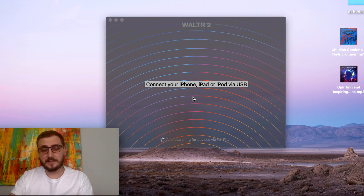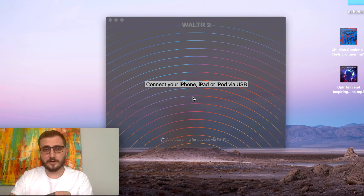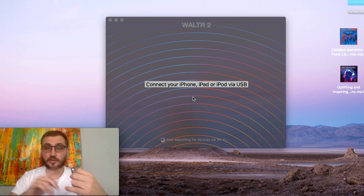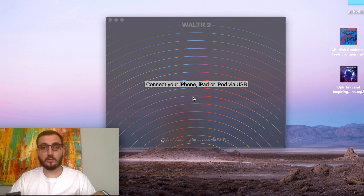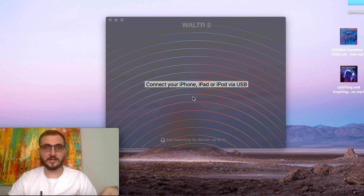This also works if you go to your friend's house who has a big music library of MP3 files. You have your iPod — it can be your iPod Classic, Shuffle, Nano, whatever. You can just connect it to your friend's computer, whether it's a PC or Mac, and transfer all of those MP3 files into your iPod without iTunes. It's just drag and drop.